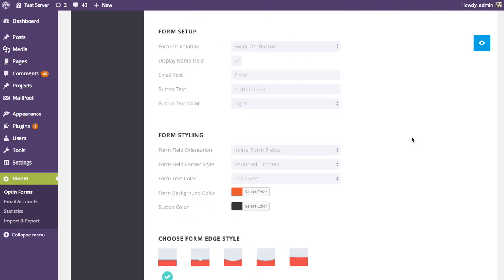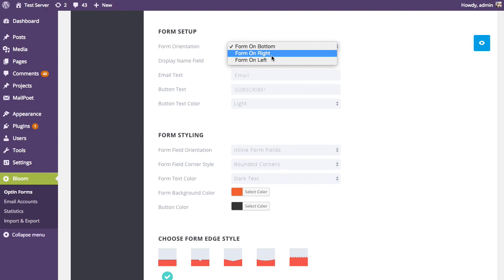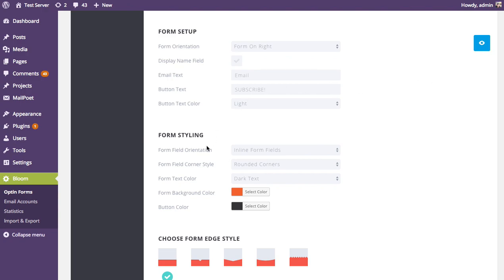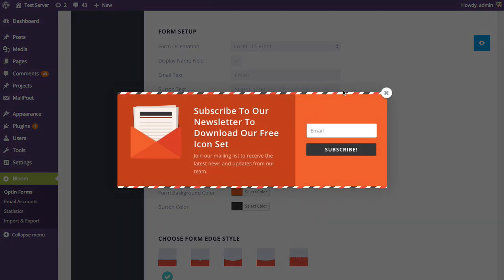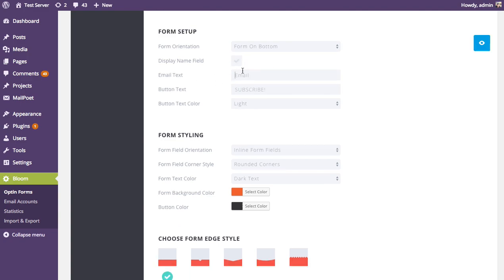Moving on to form setup, you can choose whether the form — that box with the input field and subscribe button — appears on the bottom, right, or left. You can also choose to collect the subscriber's name in addition to email, and adjust the placeholder text inside the input field, the button text, and the button text color.